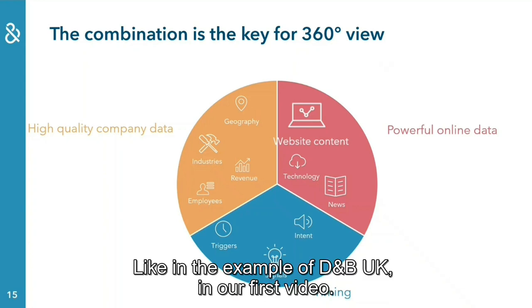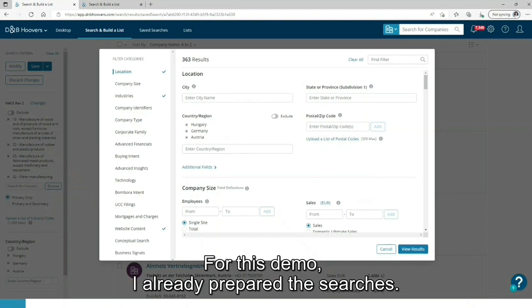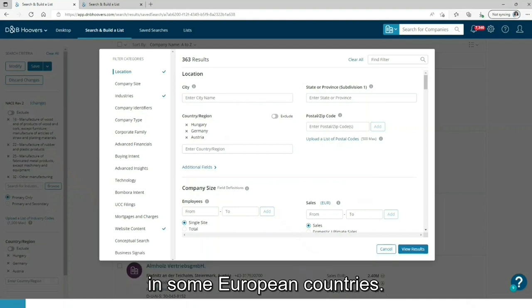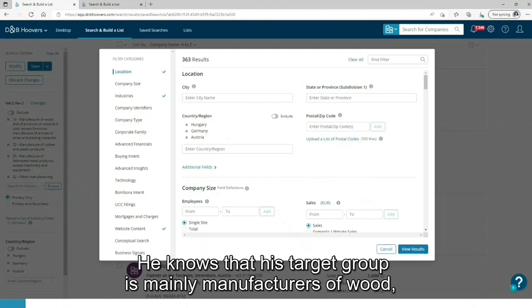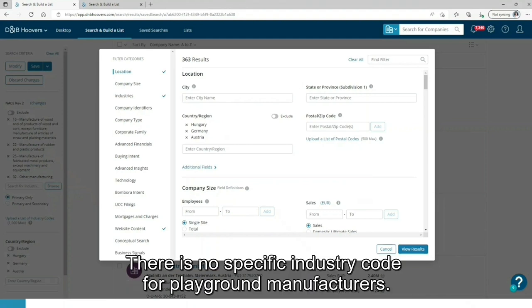Like in the example of DMP UK in our first video. Let's have a look into DMP Hoovers itself and take an example. For this demo, I already prepared the searches. A manufacturer of safe plastic is looking for manufacturers of playgrounds in some European countries. He knows that his target group is mainly manufacturers of wood, plastic, metal and other manufacturing. There is no specific industry code for playground manufacturers.